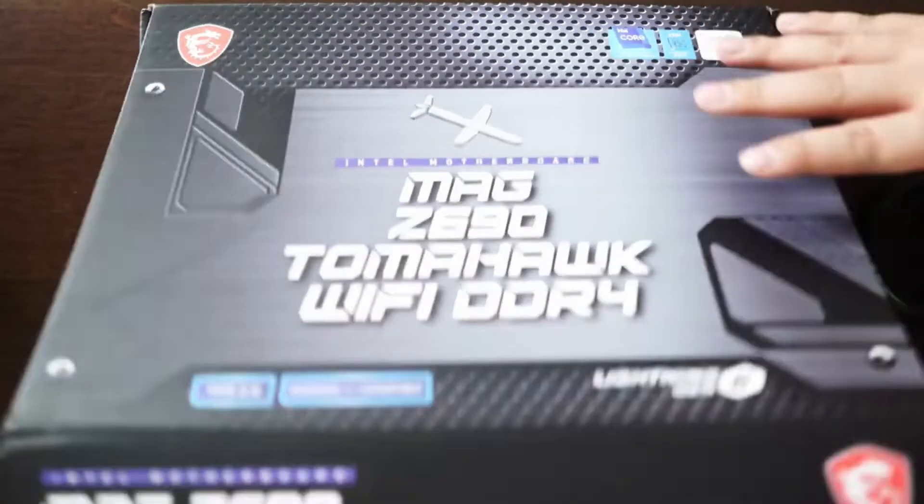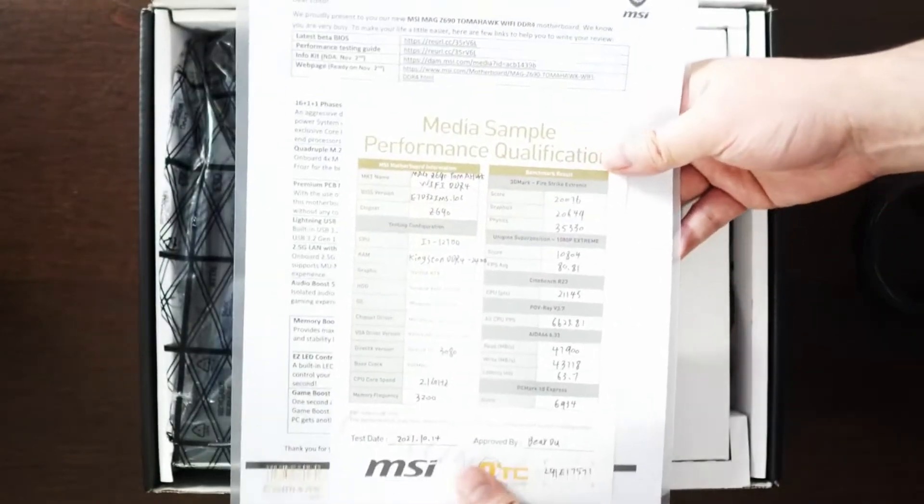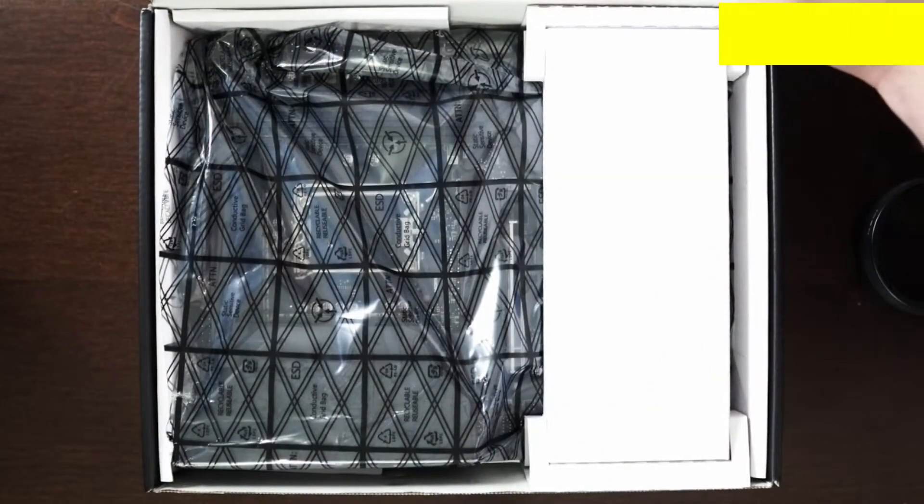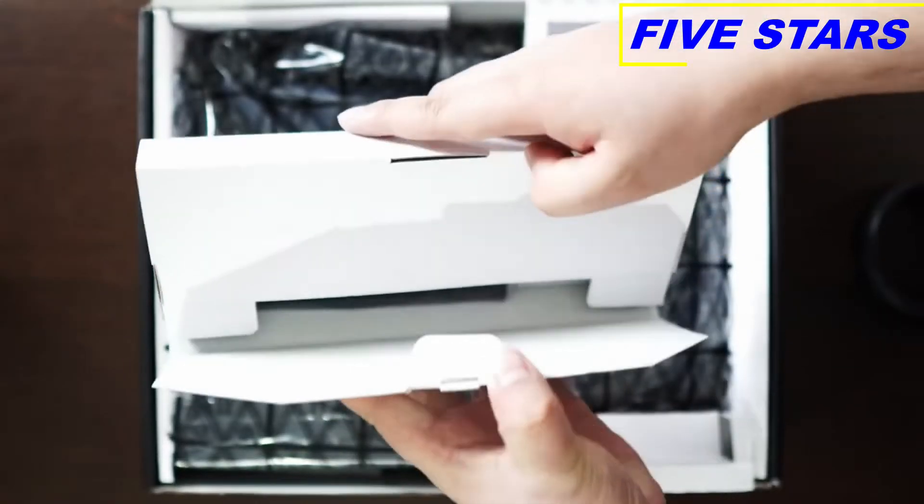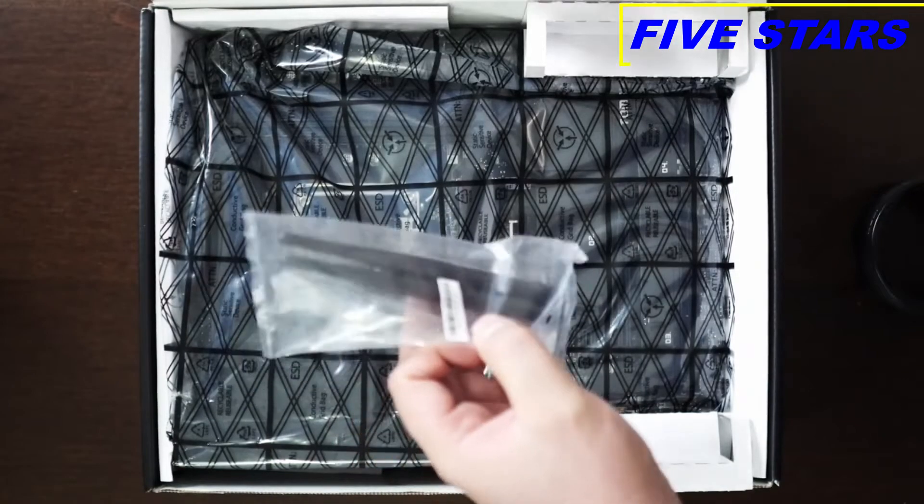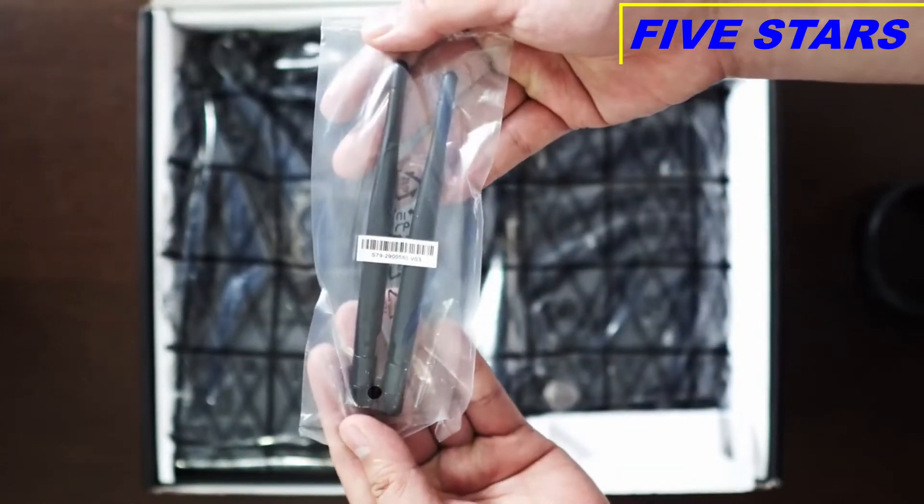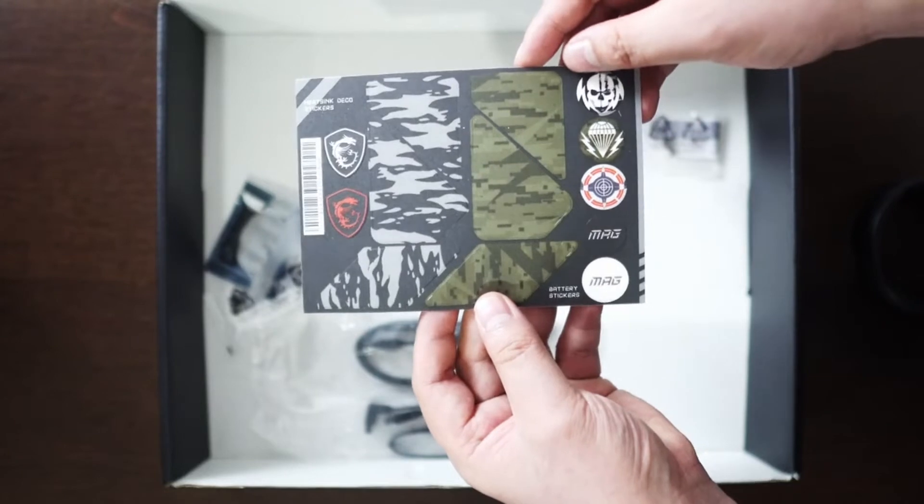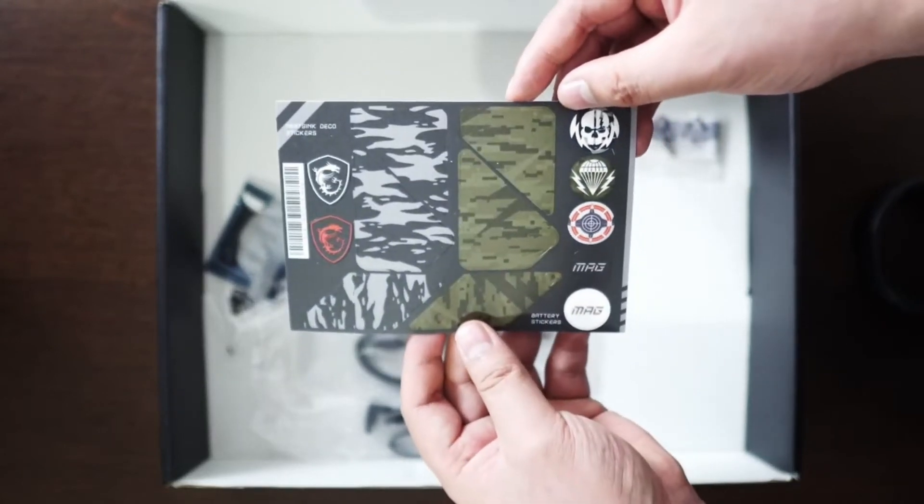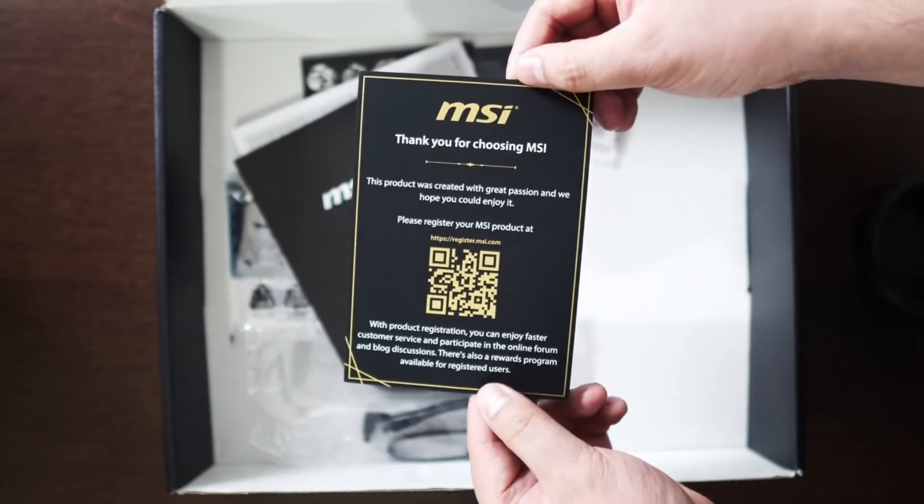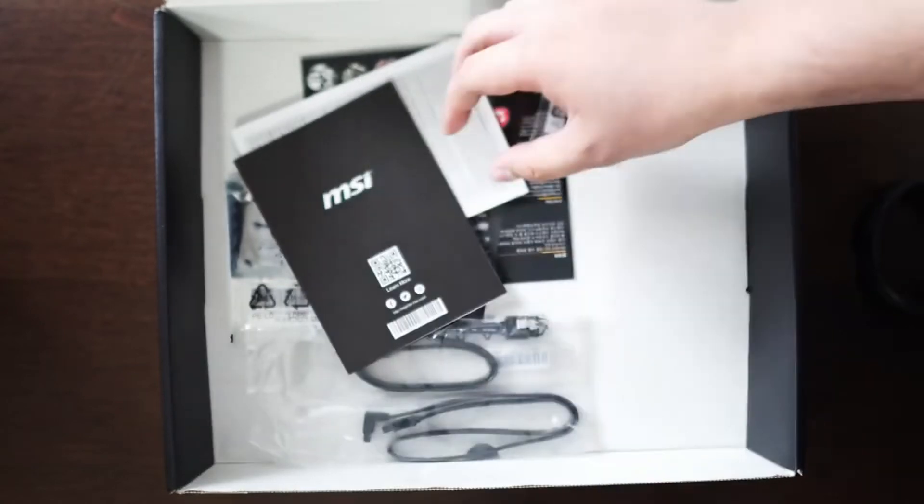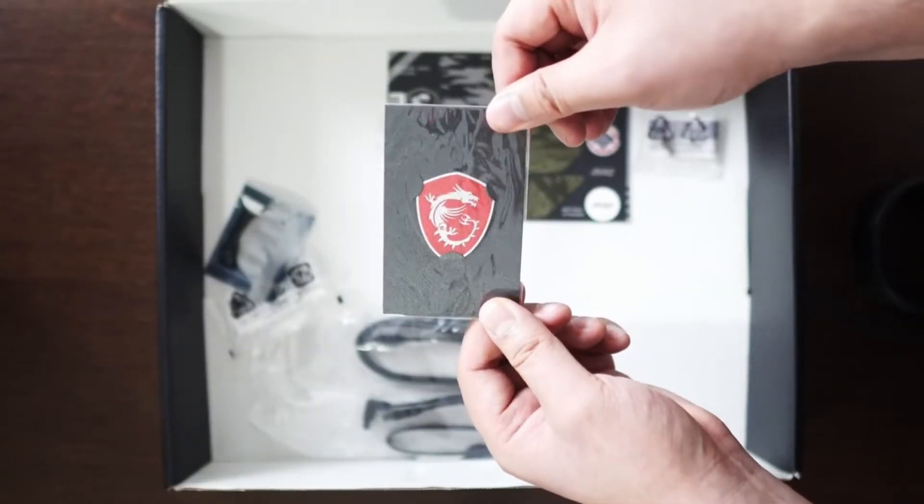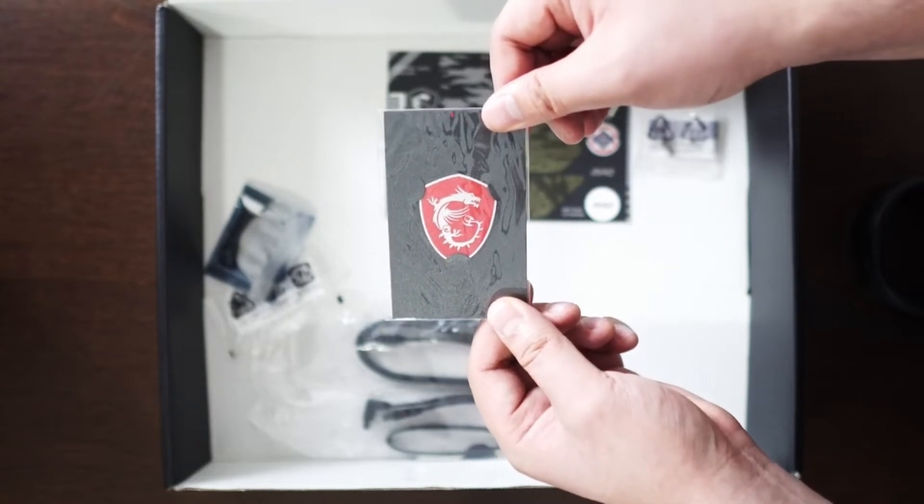Okay, so we have some paperwork. Then let's start with this tiny box here. It has the Wi-Fi antenna for the motherboard. So there you go, Wi-Fi antenna, quick guide installation, MAG stickers, nice to have. And you have a thank you card from MSI, and then also an MSI case badge.